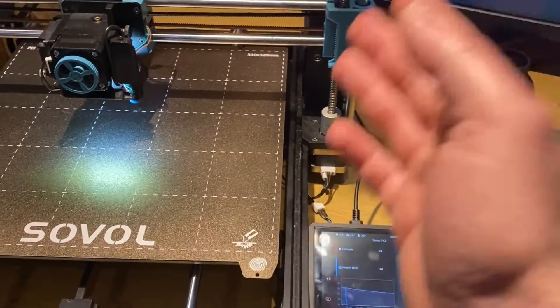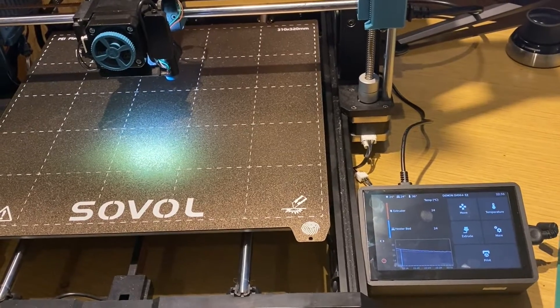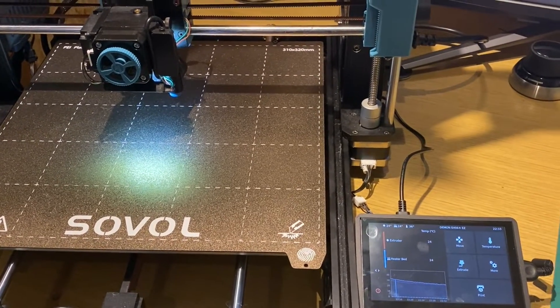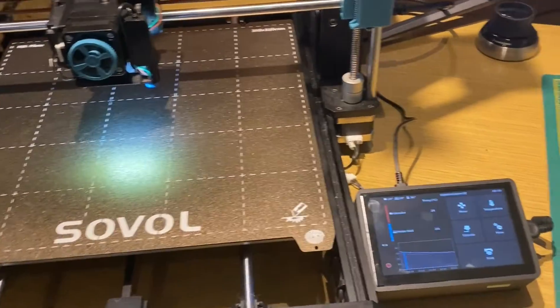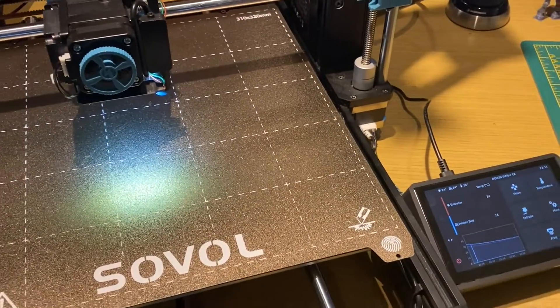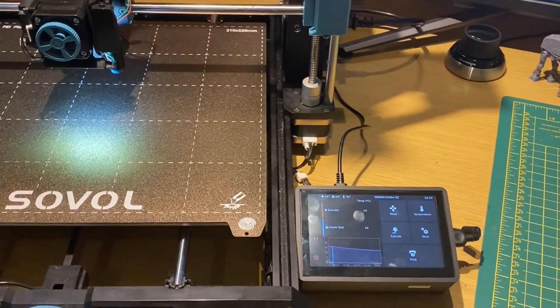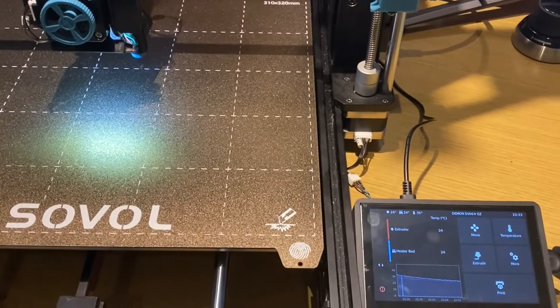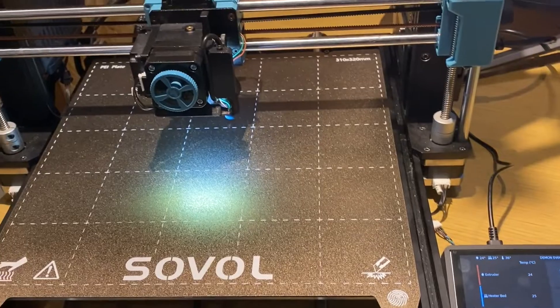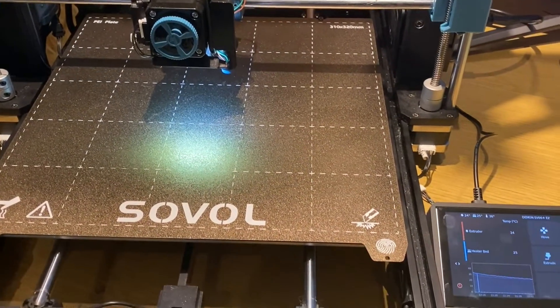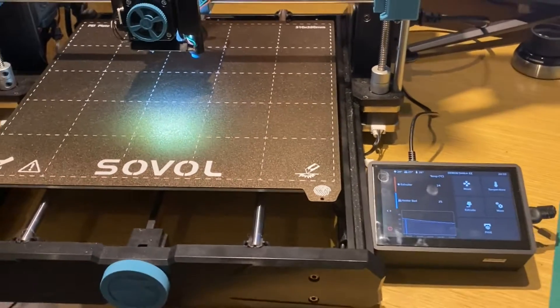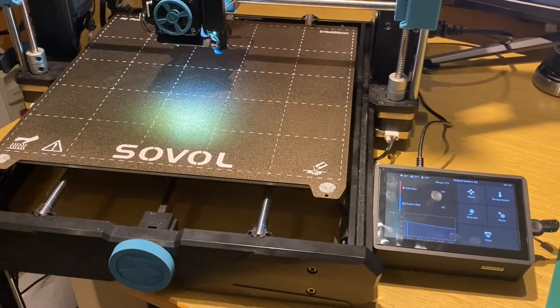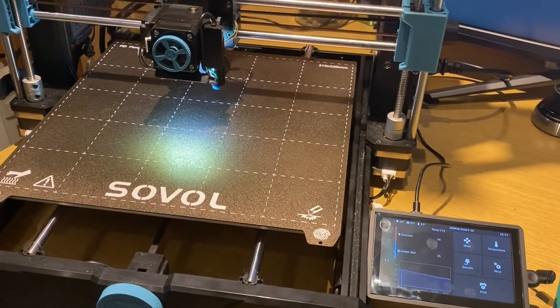It instantly detects that short circuit and kills the power to the printer, hopefully stopping any kind of fire or damage or anything worse happening. So it's a safeguard, it's a very handy thing to have and it can do so much. It's a fantastic addition to the printer, it's a little bit of work to get it going but I think personally it's really worth it.